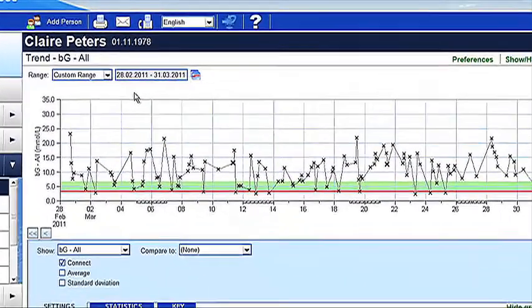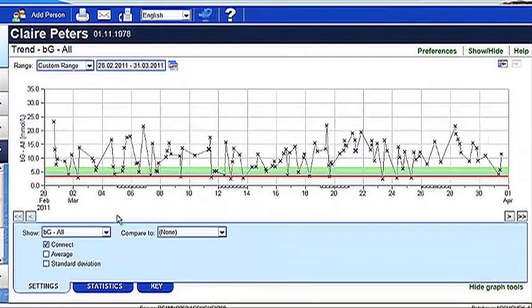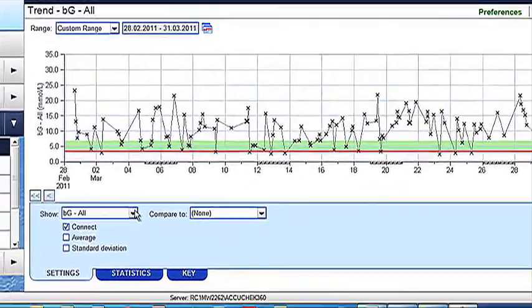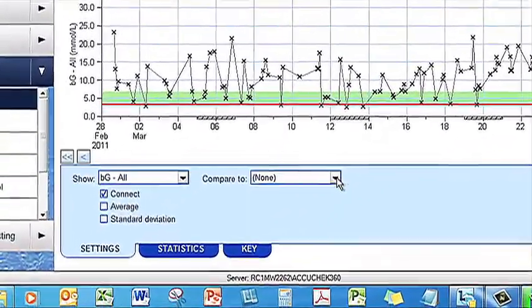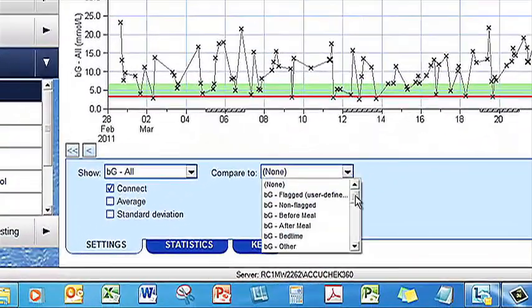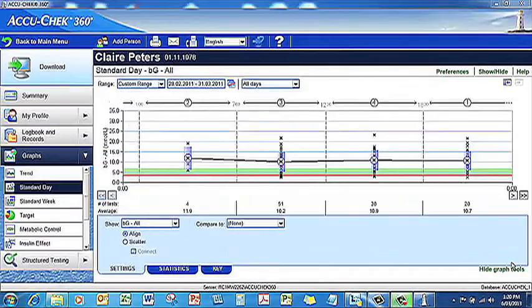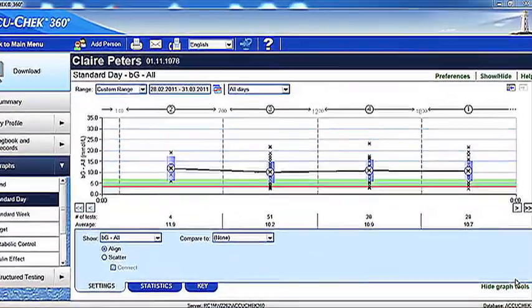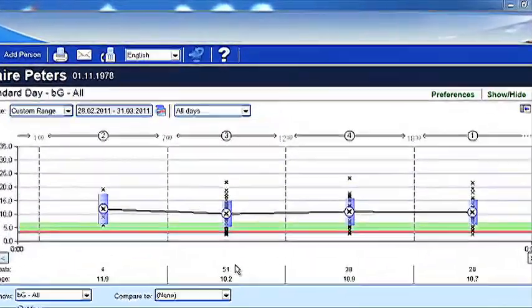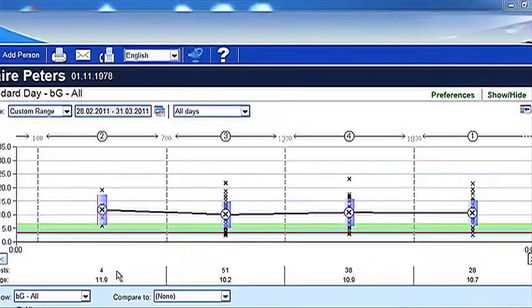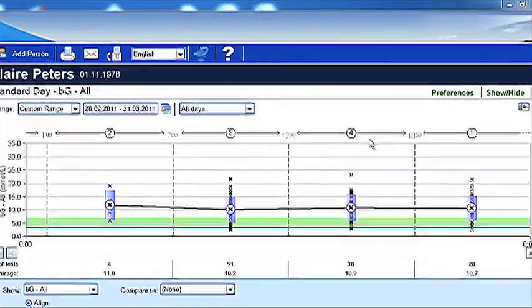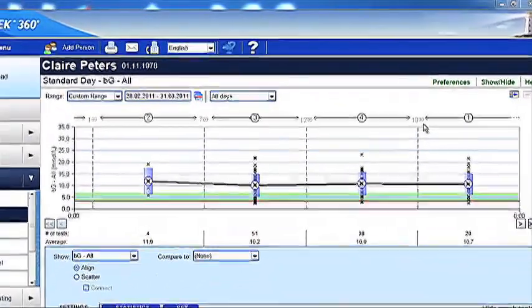You can also compare your blood glucose readings to other parameters such as insulin and carbohydrate intake. In the standard day graph, you can view your blood glucose trends over a 24-hour period, with your data being displayed based on your time blocks.